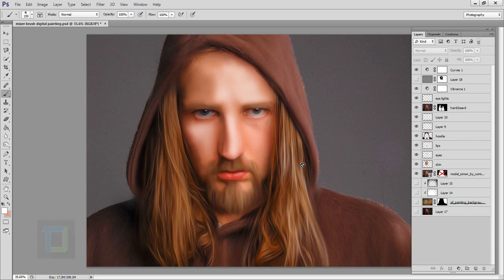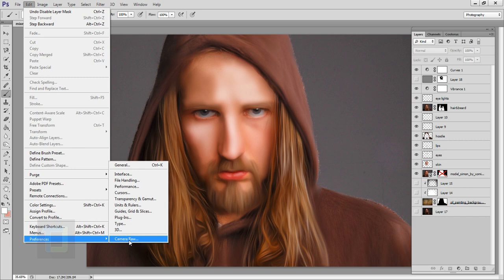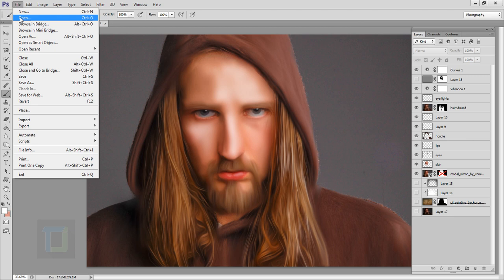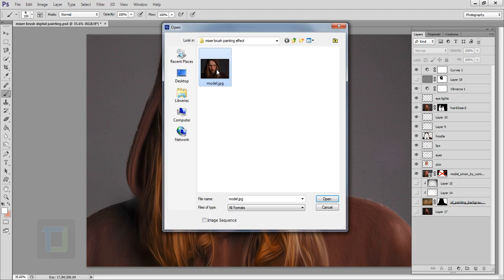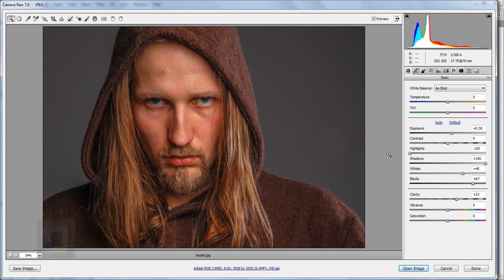This is the original file and this is the final output we will create. Before you start working on your file, go to Edit > Preferences > Camera Raw — that's the last option. In Camera RAW, under the JPEG section, select the third option to automatically open all supported JPEGs, then hit OK. Then go to File and open your JPG file.